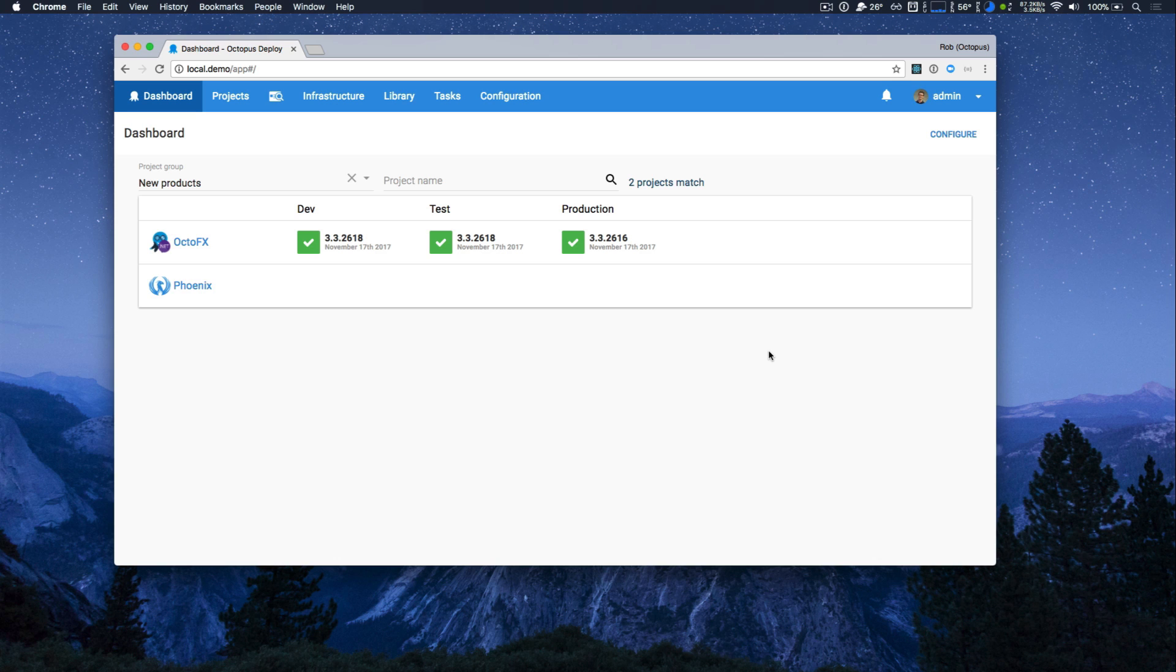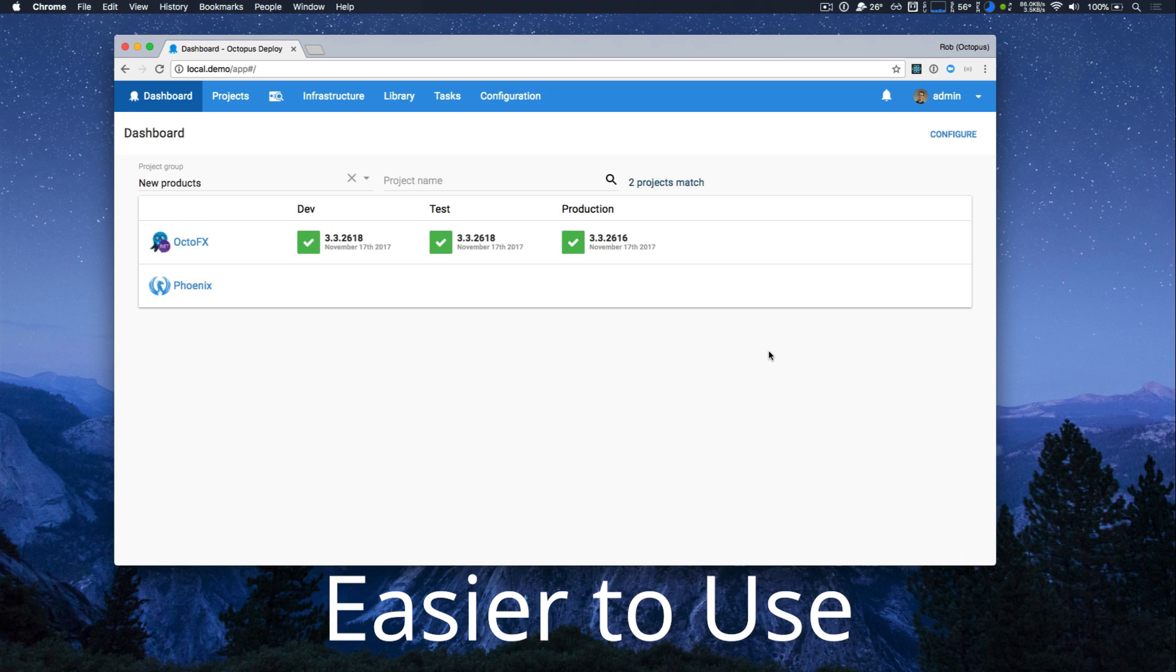The first was to make Octopus easier to use and more consistent. To illustrate this, I'll walk through Octopus and highlight some of the new features and enhancements.